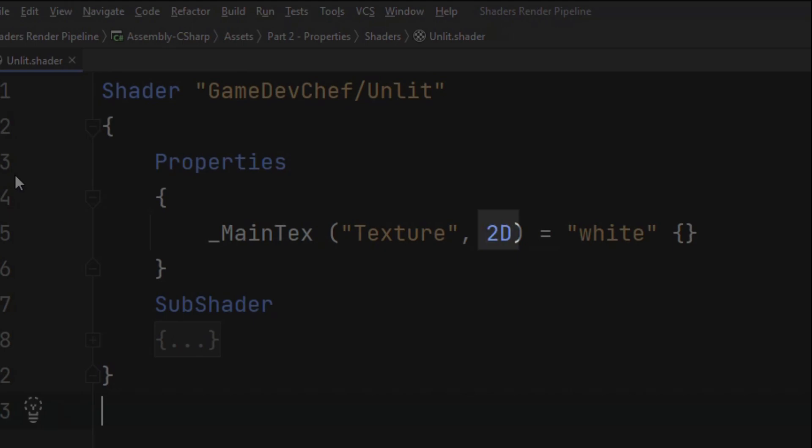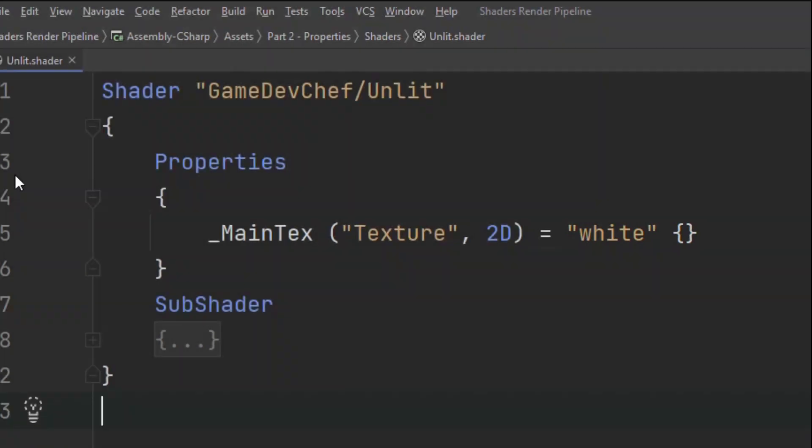There are eight different types of properties and we will go through each one of them in a minute. After that with the equals sign we need to write the default value. Remember that the property declaration has to stay open so no semicolon at the end of the line.